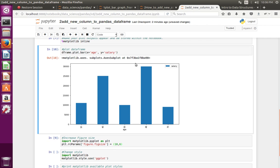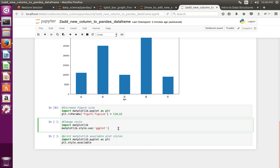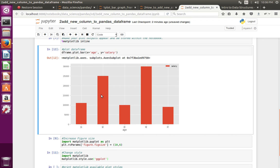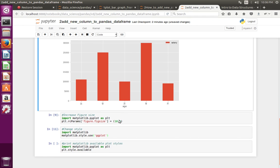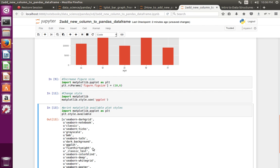If you want to change the style, you can use this code: import matplotlib, then matplotlib dot style dot use with 'ggplot'. Let me execute that line and create this graph — you can see the style has changed. If you want to see all available styles, just print pyplot dot style dot available. These are the available styles.